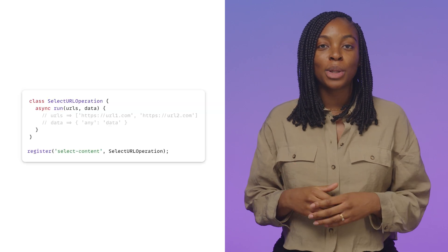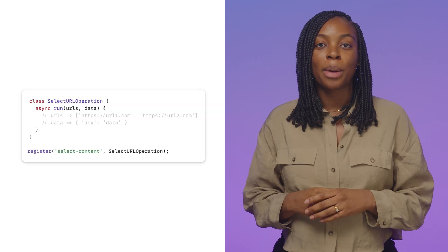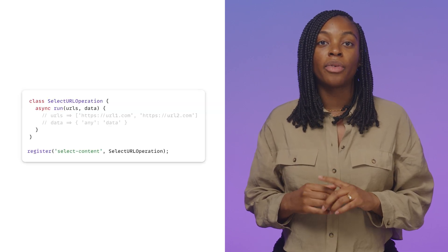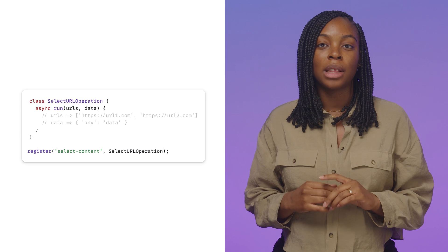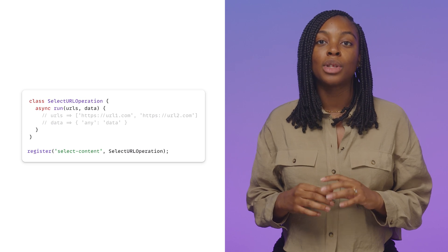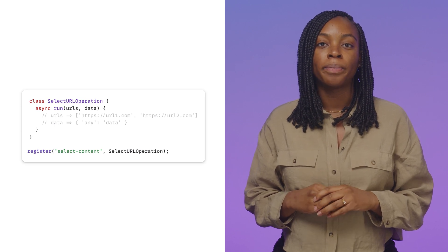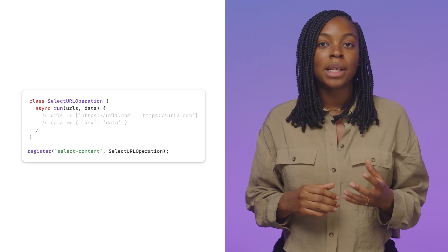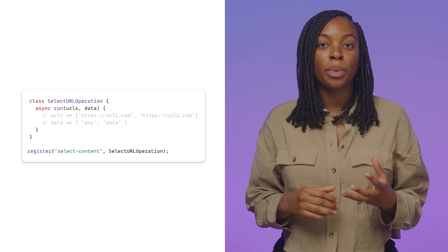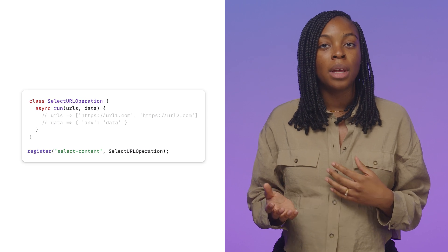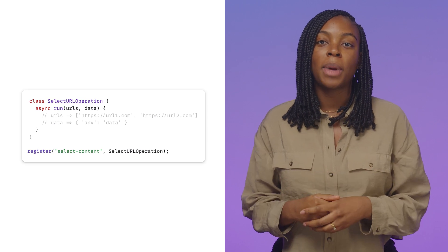Going back to our select URL worklet example, the final step is to register the class in the worklet using the global register function. Pass the name and the operation, meaning the class name, to the register method.